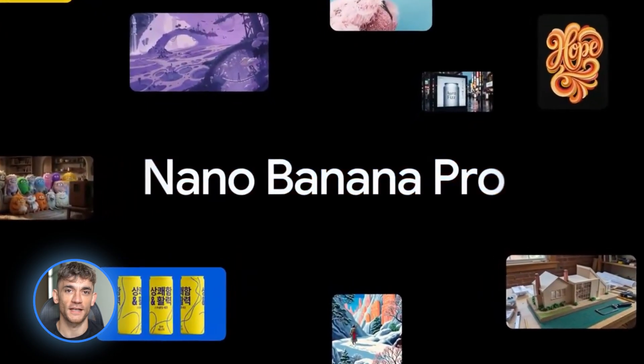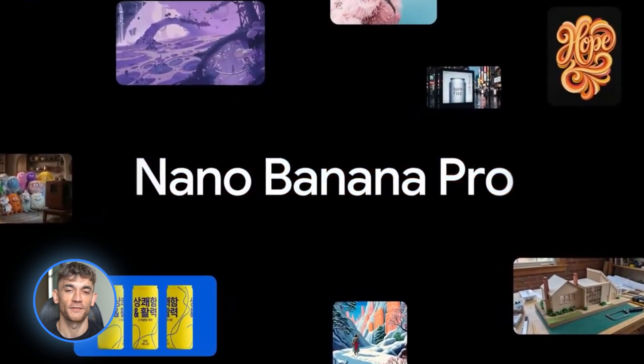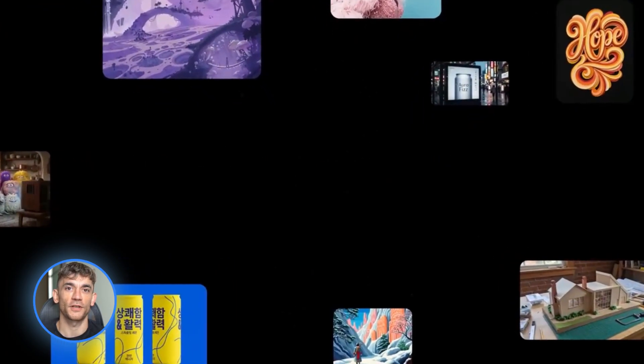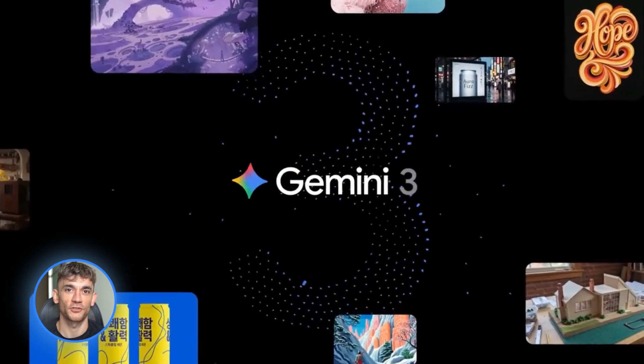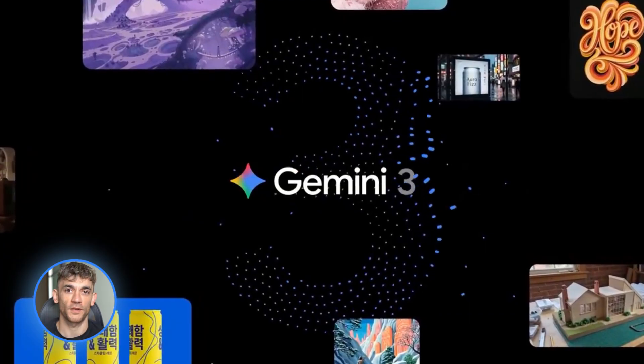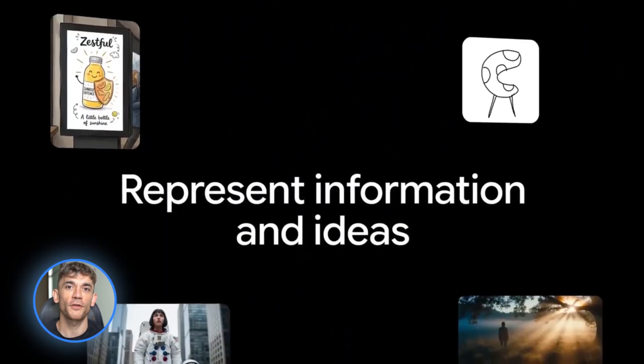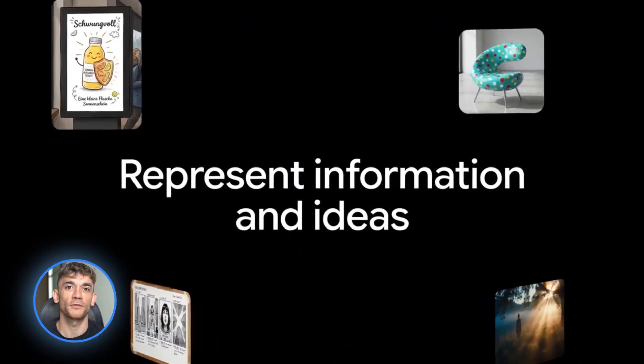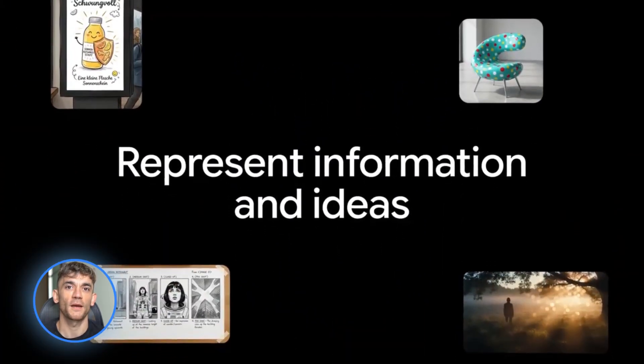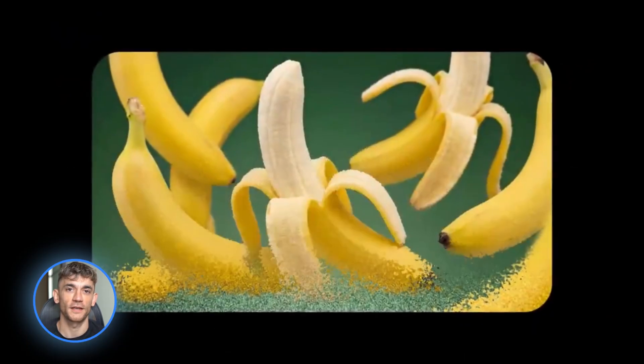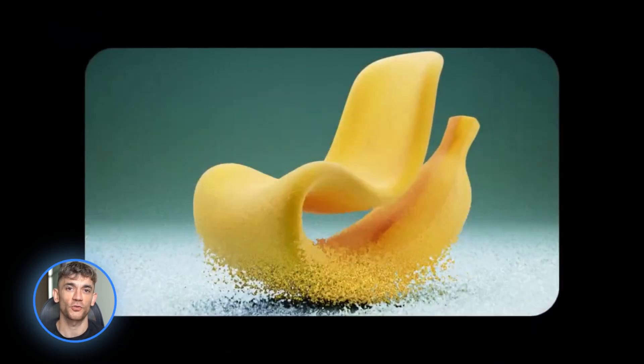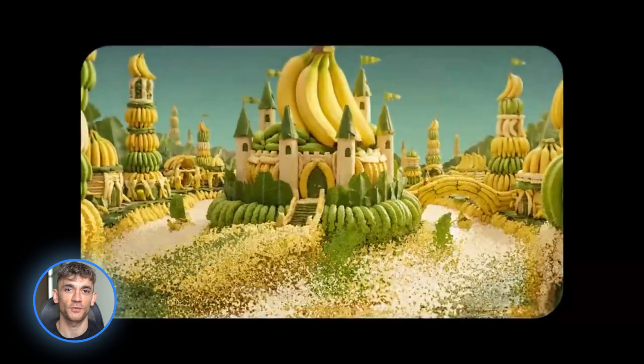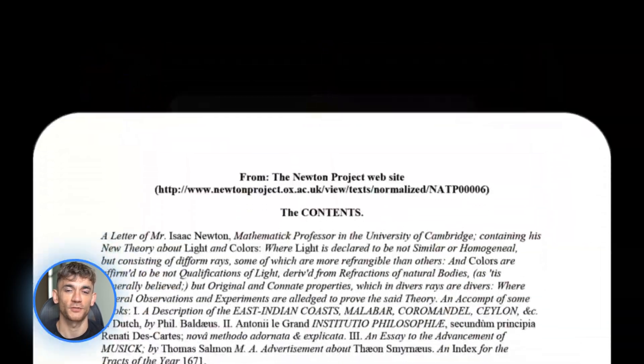Third, versioning and scaling. Save your build mode projects to GitHub for version control. When you outgrow the playground and need production level apps, move to Vertex AI or direct API integration. This gives you more control and better performance for real business use.